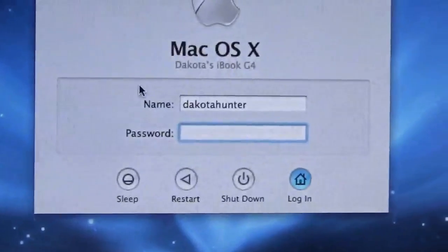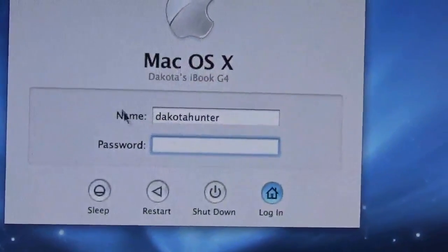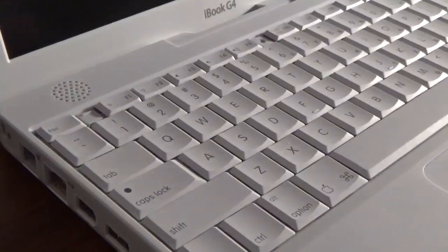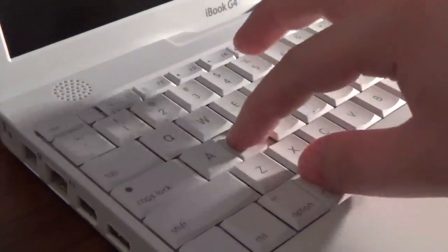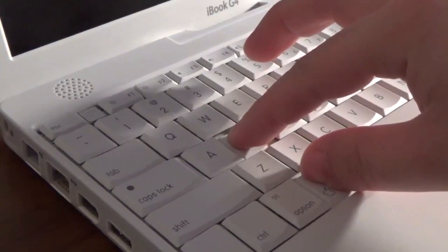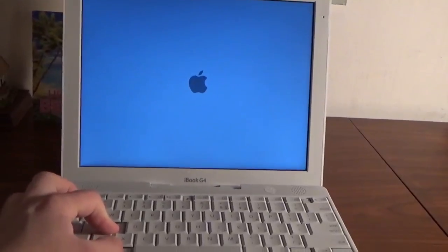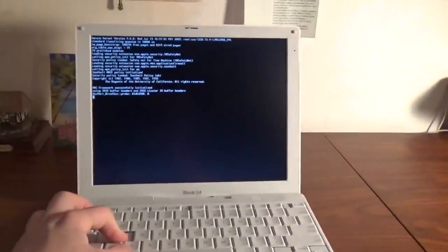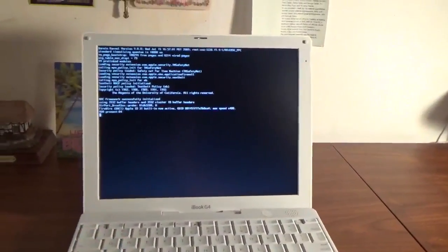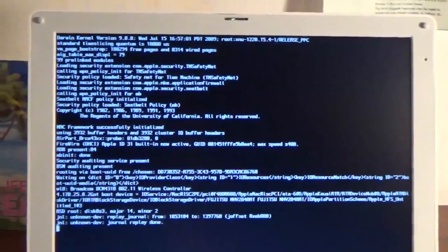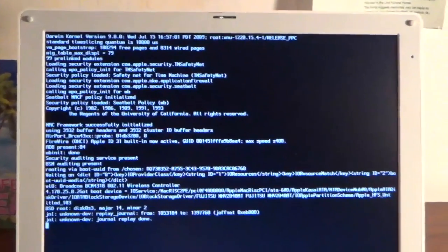To access single-user mode, we're going to have to restart our machine. Upon restarting, hold down Command-S after the Apple chime. It is important that you continue holding down these keys until you see this screen. This is single-user mode.